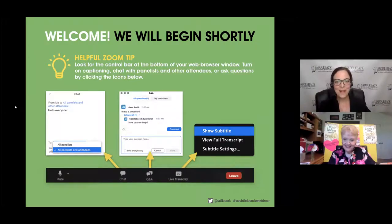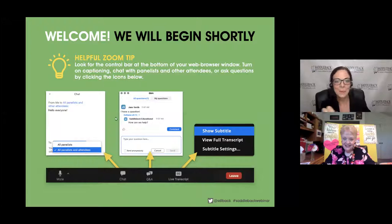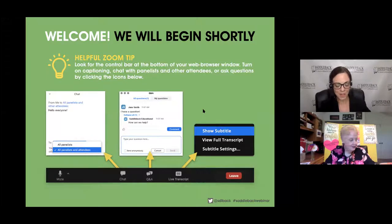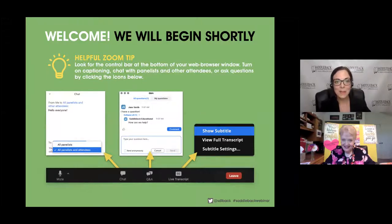Good afternoon everyone and welcome to our first webinar of our Saddleback webinar series for the summer. I'm Liz Mangus, Literacy Specialist for Saddleback Educational Publishing, and we have a great session planned for you today. As you are signing in, please locate your control bar at the bottom of your web browser window. That is where you're going to find the chat icon. We have a very interactive session planned and we want you to make the most of it.